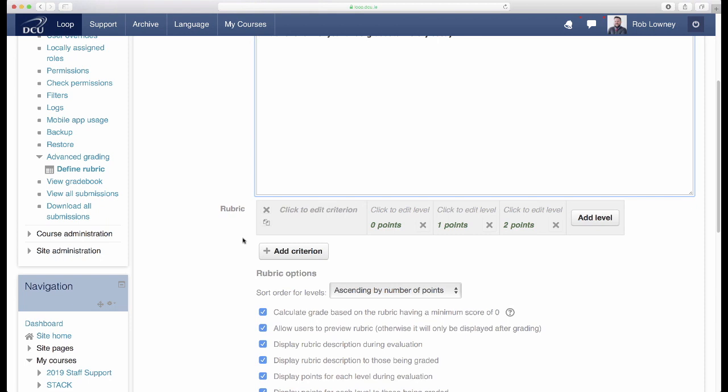Think of a rubric like a grid. On the left you have different marking criteria for the assessment and going along the right you have different levels of performance of each of these criteria in ascending order. Each of these levels should contain a detailed and meaningful description as well as a specific points value.